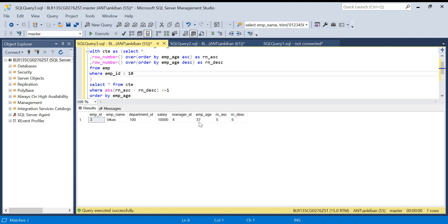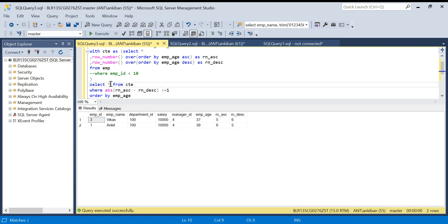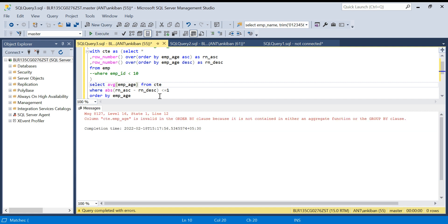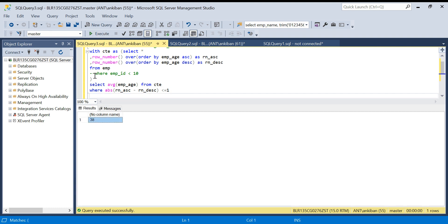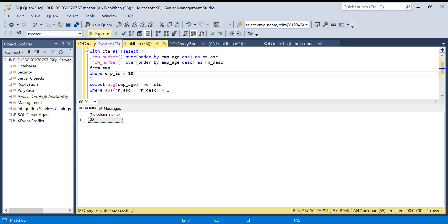For the odd case, since there's only one record, taking the average of a single number returns that number itself, so it doesn't matter. For even records, the average of 37 and 39 gives 38. Running the query with all ten records gives 38, and filtering to nine records gives 37. This is a very common interview question - how to calculate median in SQL.